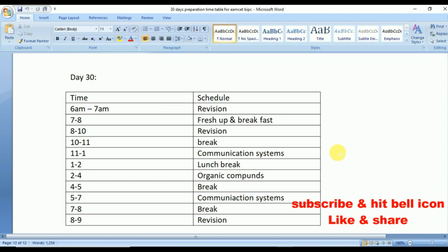This is the perfect schedule for MSET students — both AP and TS — for BiPC. Thank you so much for watching till the end. Don't forget to subscribe and hit the bell icon so you never miss a video from Best Way to Study. Like and share this video with all your friends and classmates — the more likes, the more MSET videos we'll make. See you in the next video!